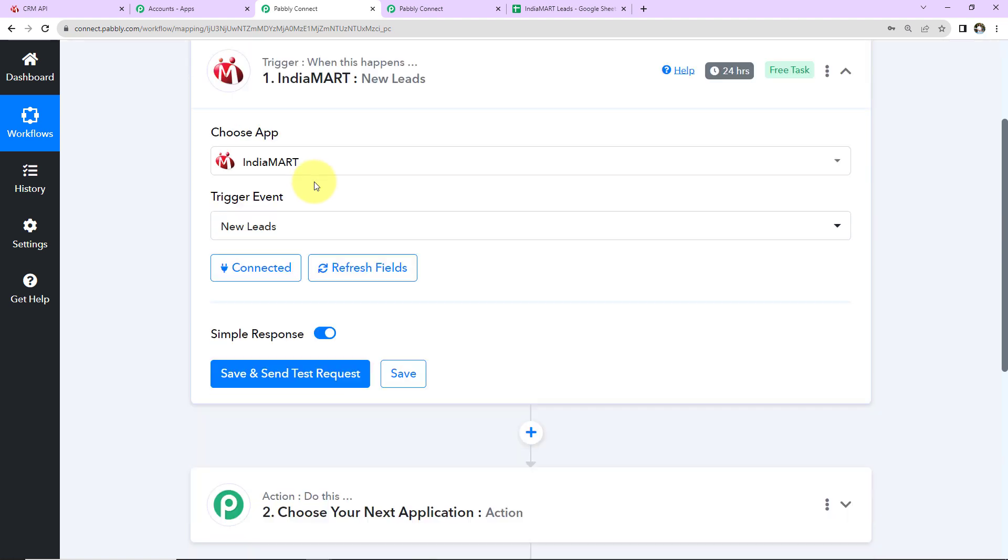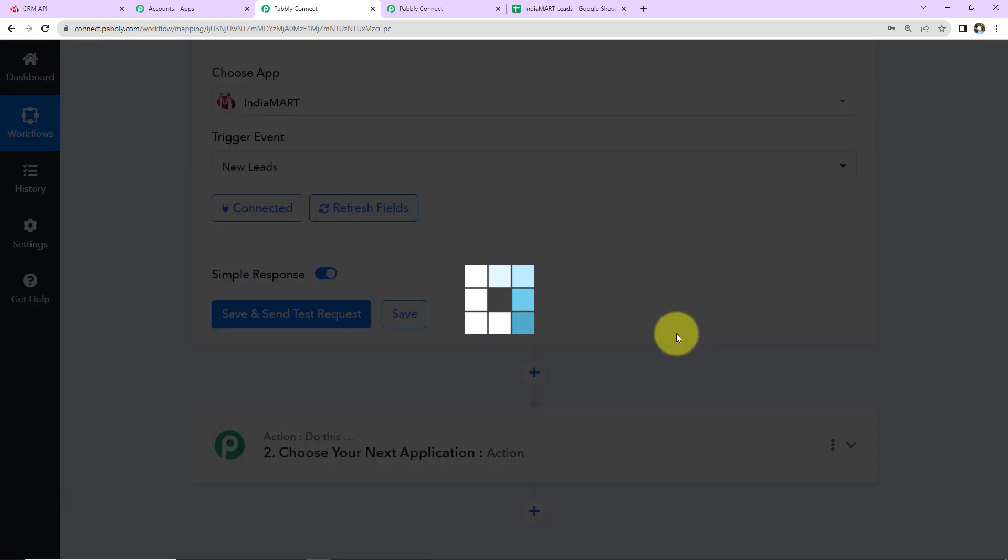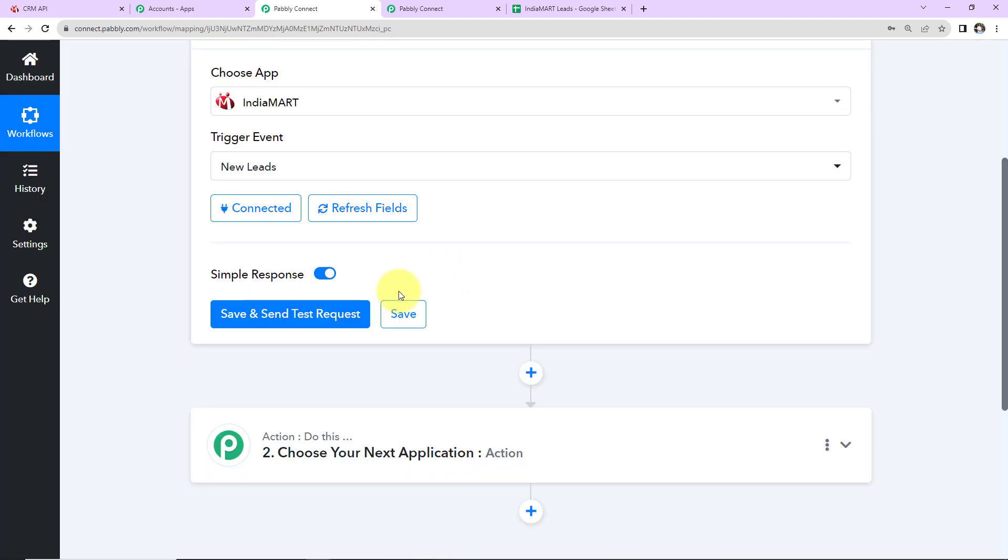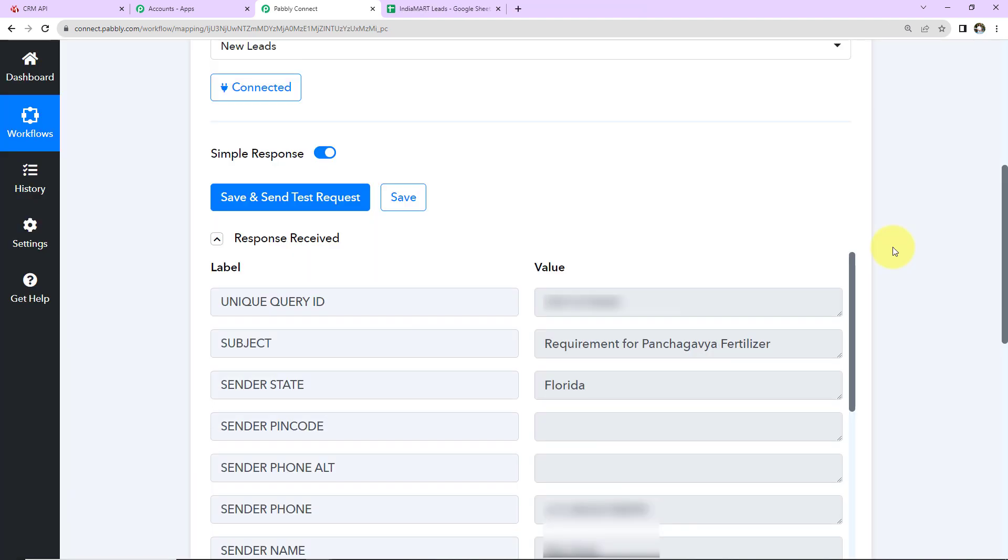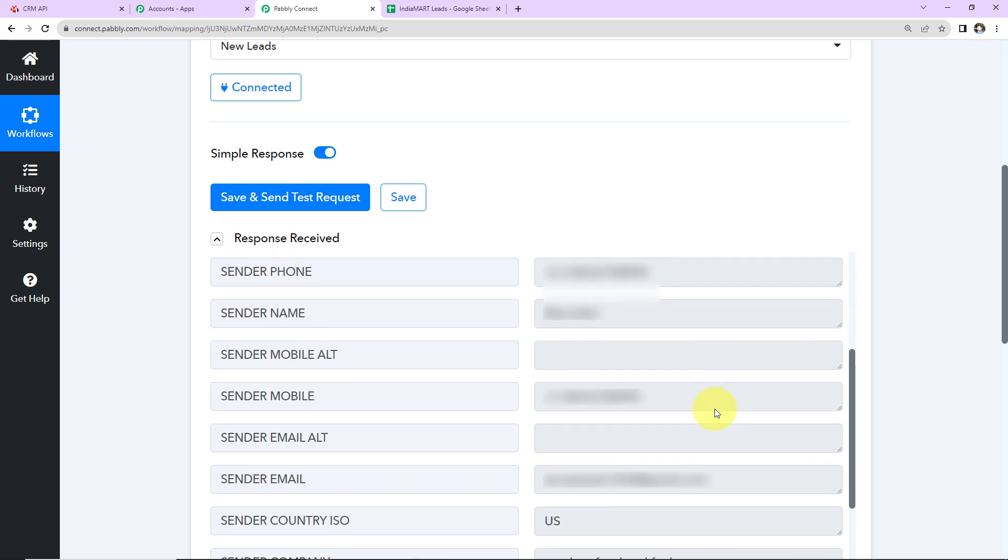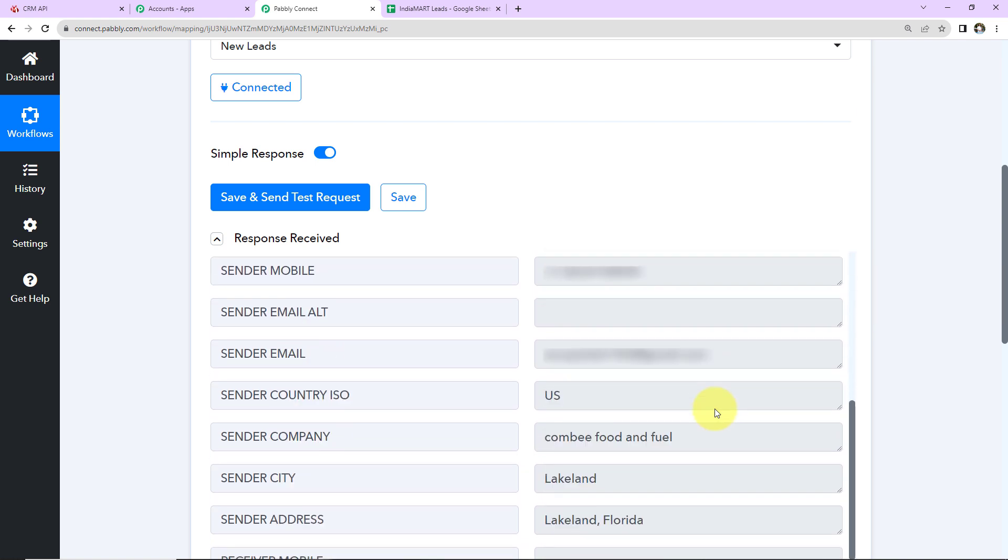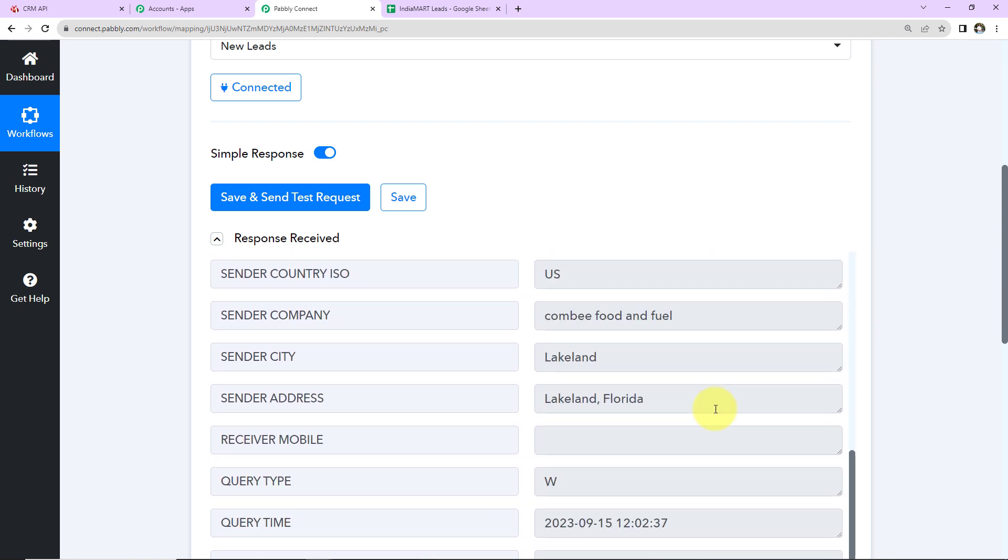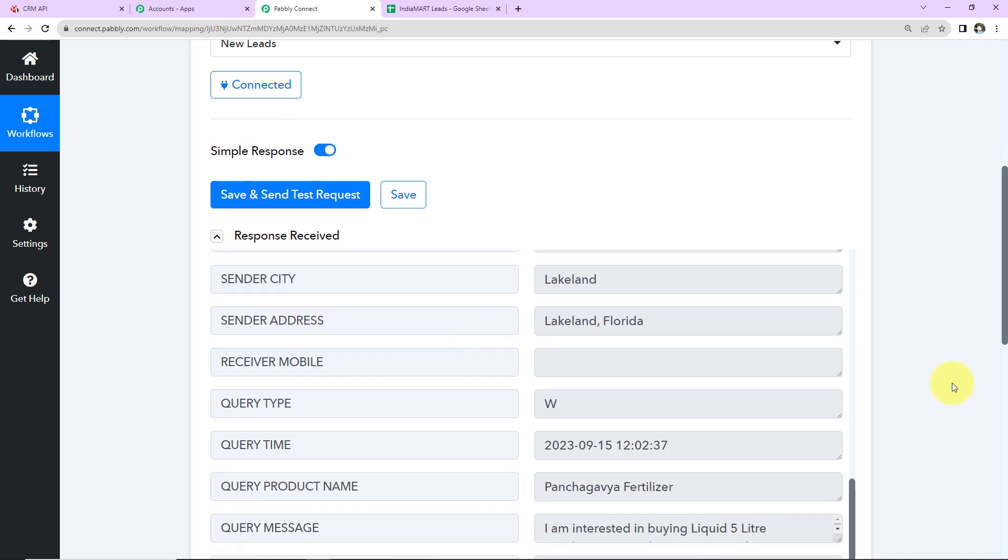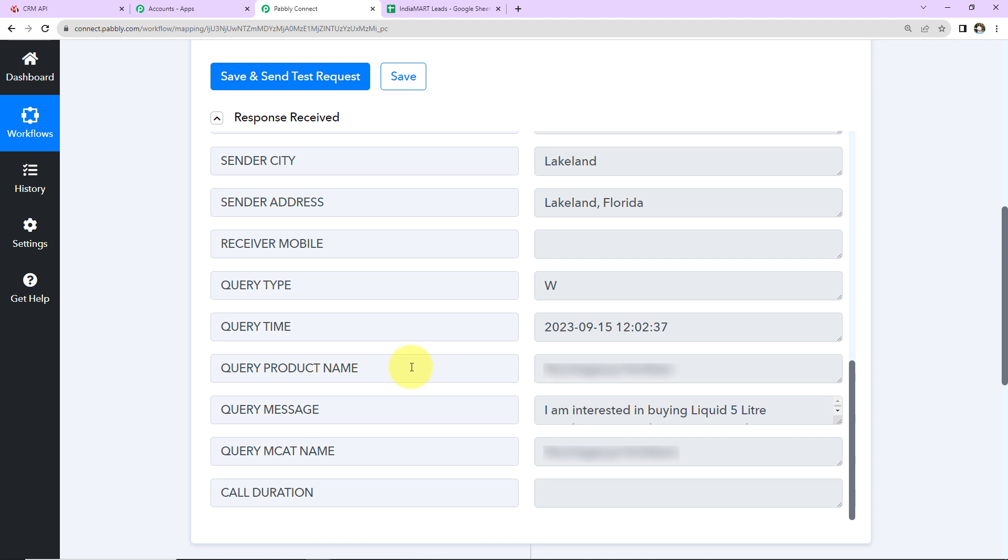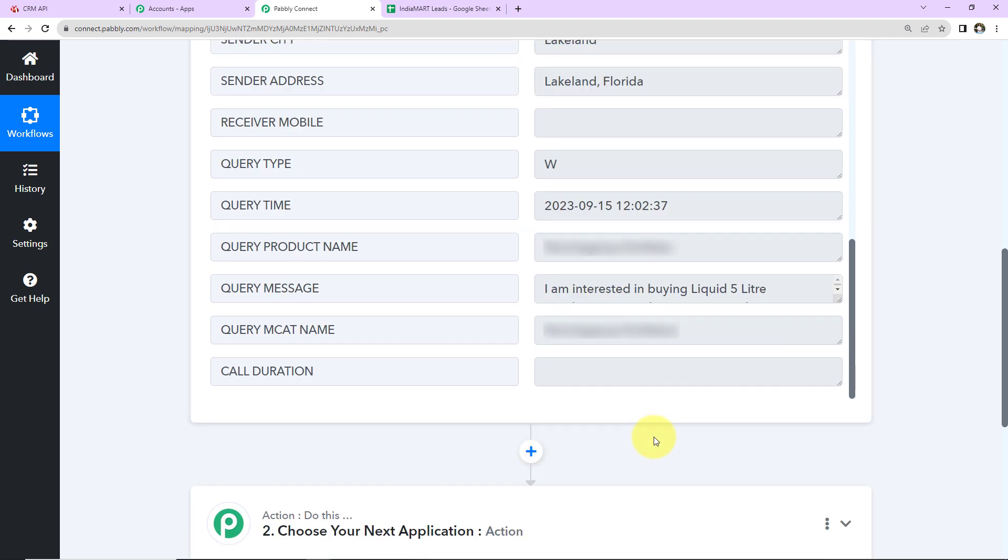I'm going to refresh the fields and click on Save and Send Test Request. We have received a response. We have the query ID, subject, sender state, sender's phone number, name, email address, sender's company, sender city, address, query product name, query message, and query MCAT name. Now I want to embed this information in my Google Sheet.